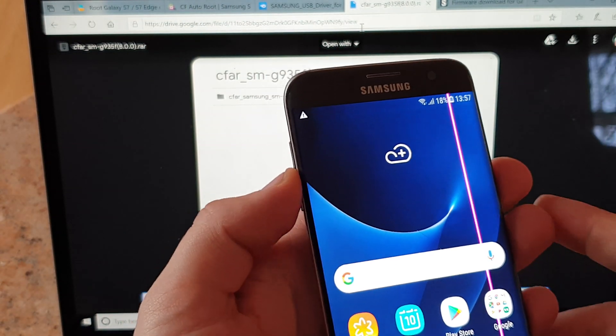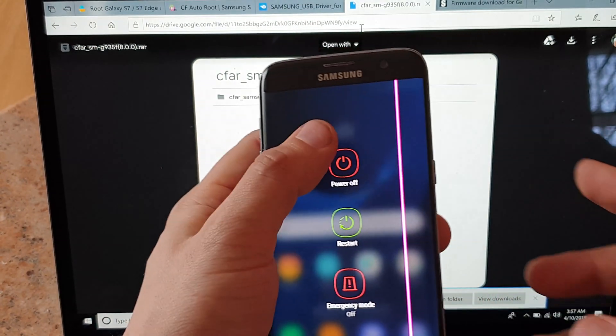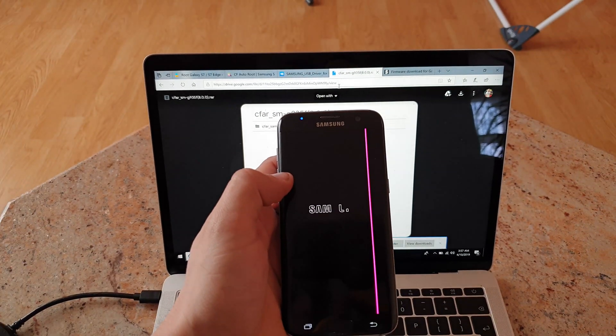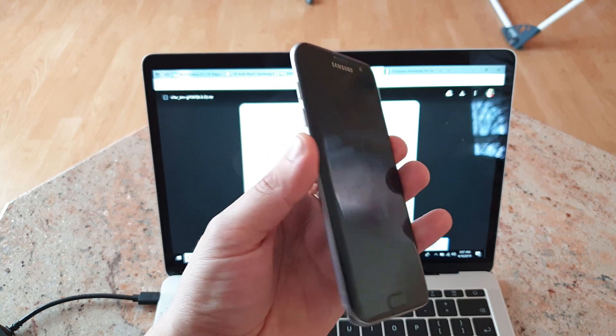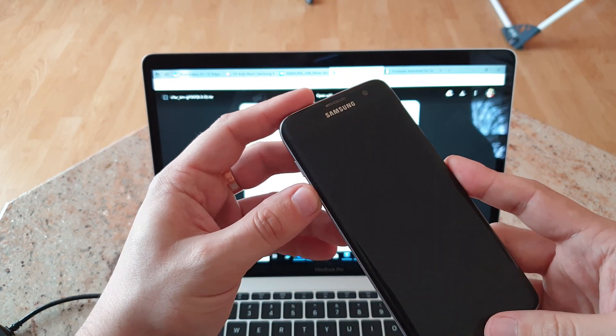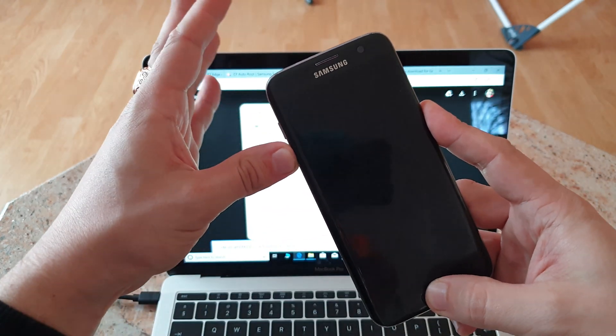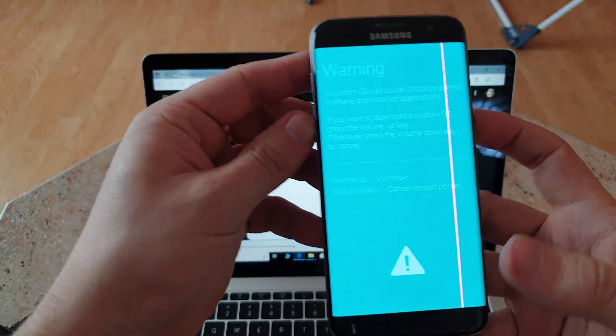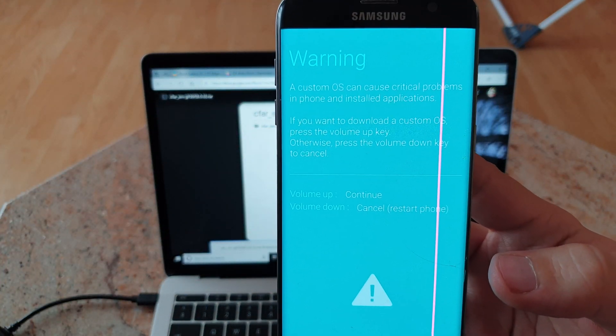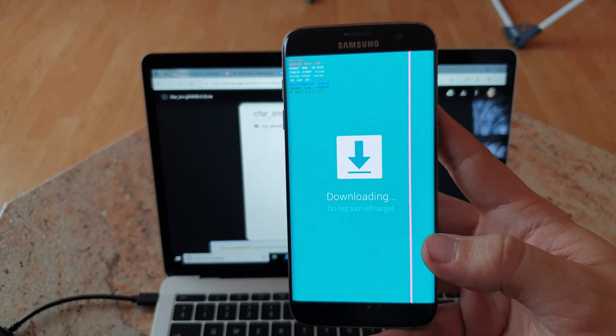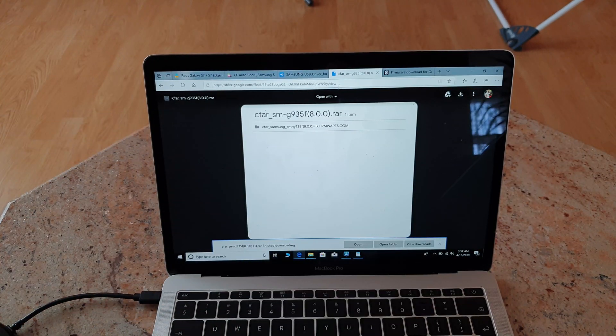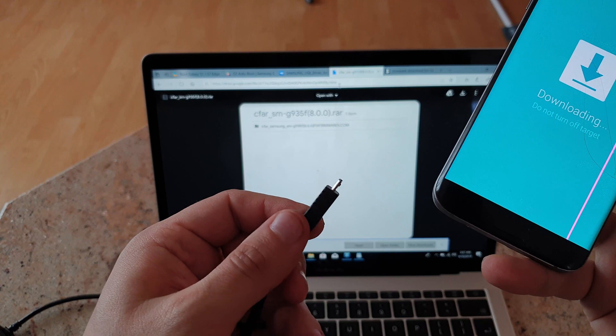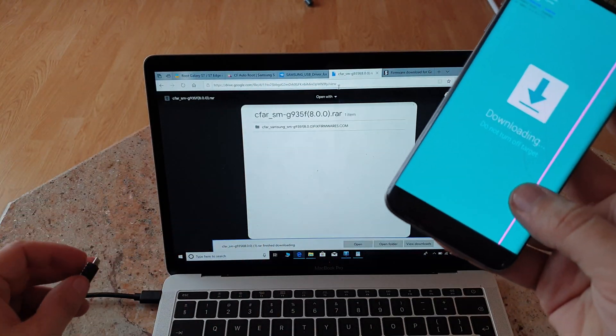So once everything is done, what do you have to do next? You have to go into download mode. So you will have to turn off the device. Great. So next thing you do, you click down button, home button and power button simultaneously until you see this warning message. To continue you click volume up.